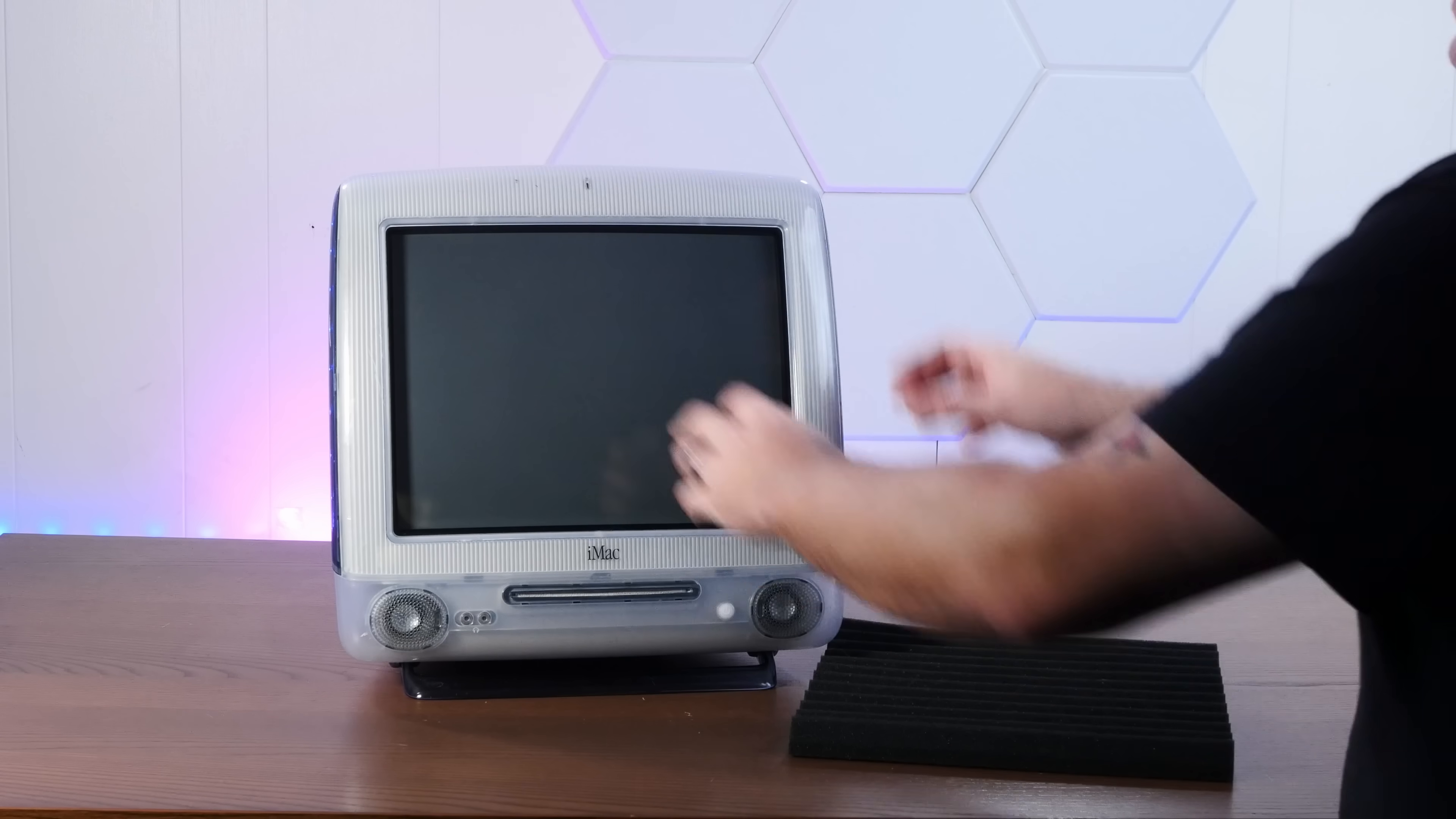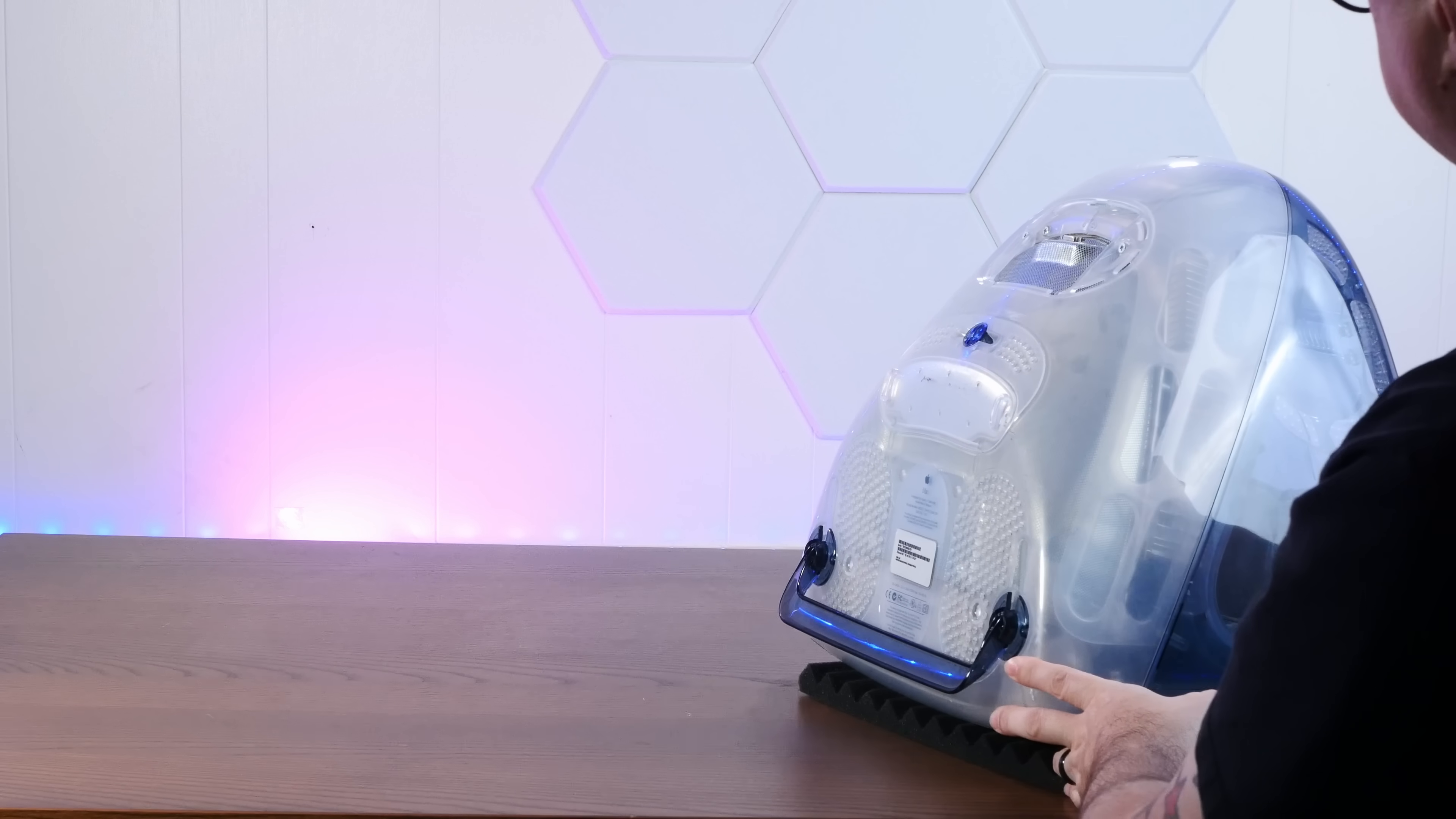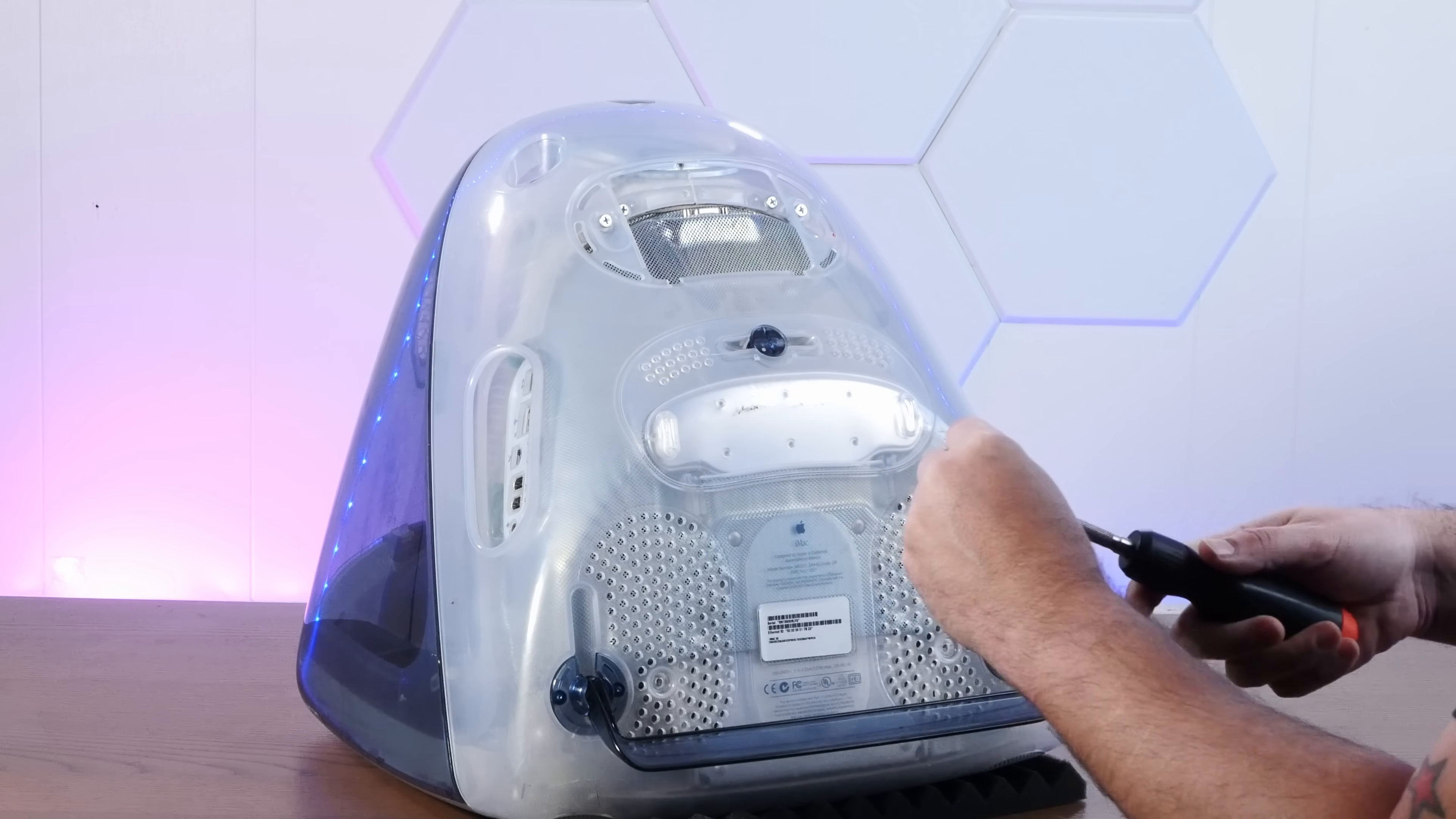Now taking this thing apart should actually be pretty easy, mainly because I never really finished putting it back together from the last time we took this apart. Got the old LTT screwdriver. Yes, I did buy this with my own money.